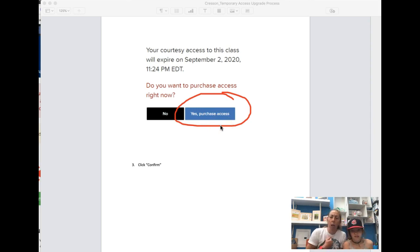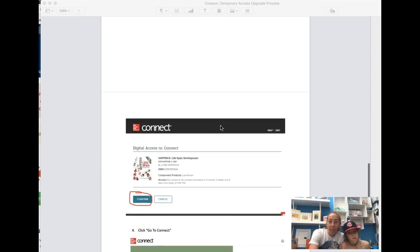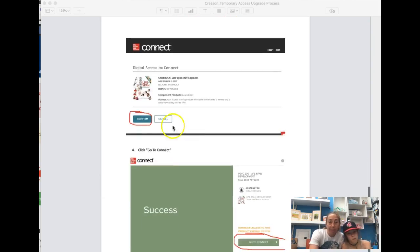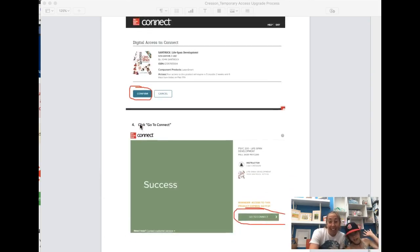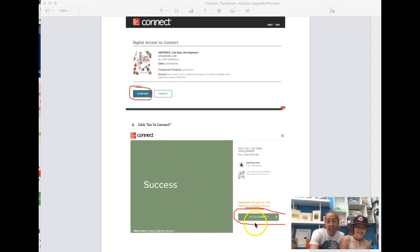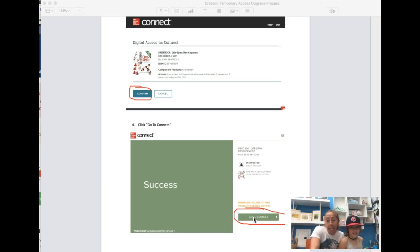And even though it feels wrong inside, you're gonna click yes and then click confirm. Yes, thank you Chloe. And then it says 'Success'—it should just automatically be like you paid for it in that second. And then choose 'Go to Connect.'